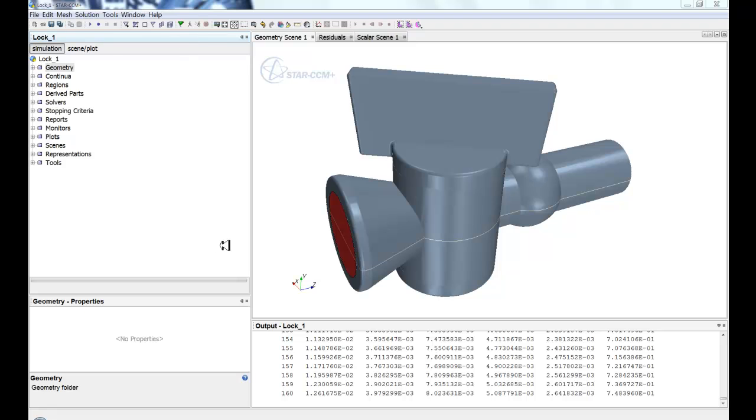Firstly, you have your main tree window here. This is where all your data will be input and all your reports created, all your scenes, any of your meshing or post-processing will be created here. All those objects are handled within the tree.